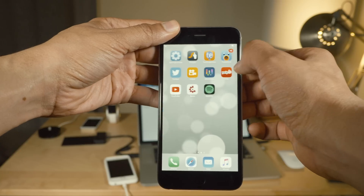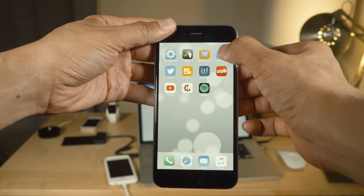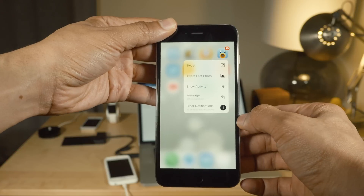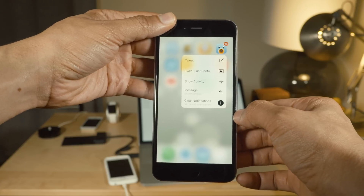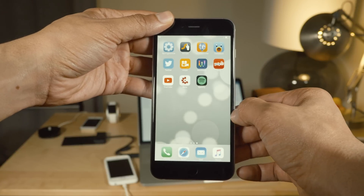Easy Clear allows you to clear badges easily by using a 3D touch, just like this. Clear notifications and we're done.